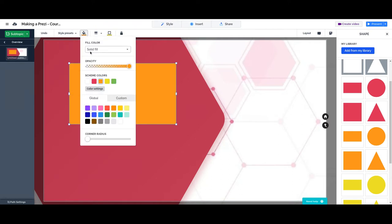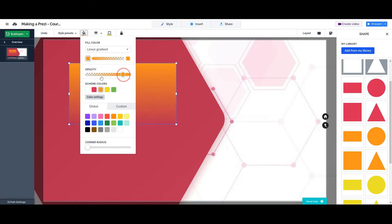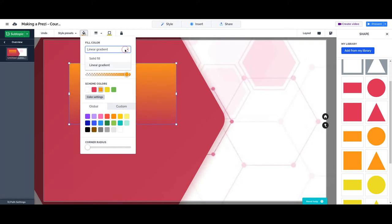We can also have a gradient of colors. Like in this case, it's starting from the main color of the theme and gradually moving to the chosen color. We can change the opacity.